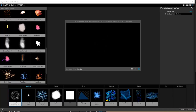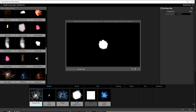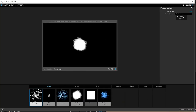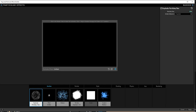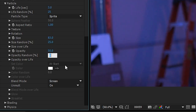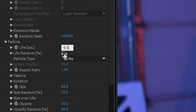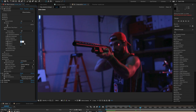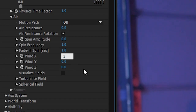For the smoke, we used the Trapcode Particular preset Smoke Trail as a starting point. We had this set to explode as well and only set 50 particles per second. For opacity, we turned that down to 50% with a randomness of 80. Life is set to about 4.5 seconds with a randomness of 25. Turbulence wasn't turned up that high, but we did have the wind turned on so that it would initially shoot forward and then gently blow back.